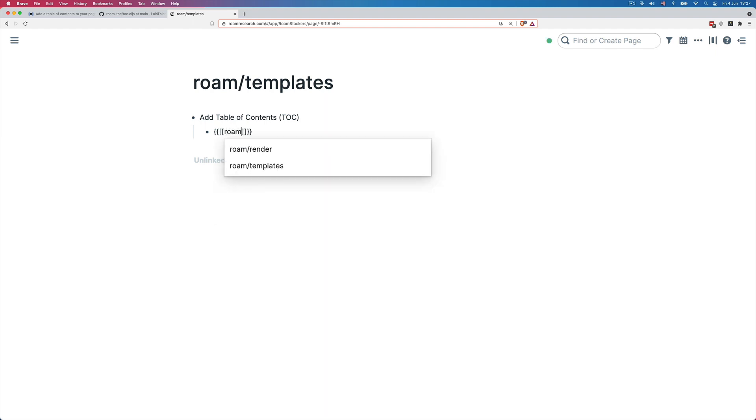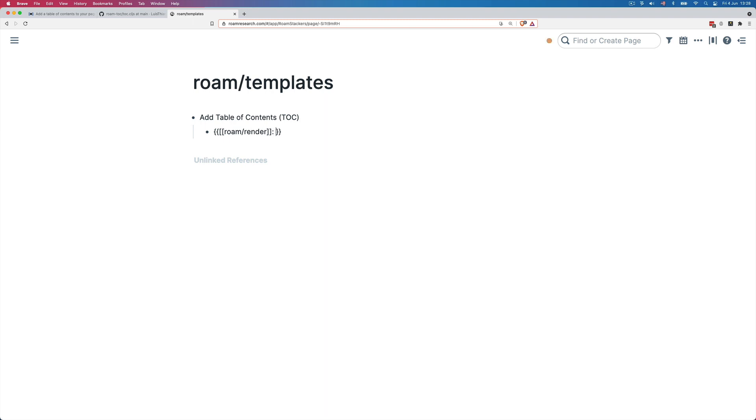Roam slash render. And then after the brackets, the double brackets, I hit colon. And then we add the block reference that we just copied. So the block reference of the code block with the table of contents code. And voila, that's it.